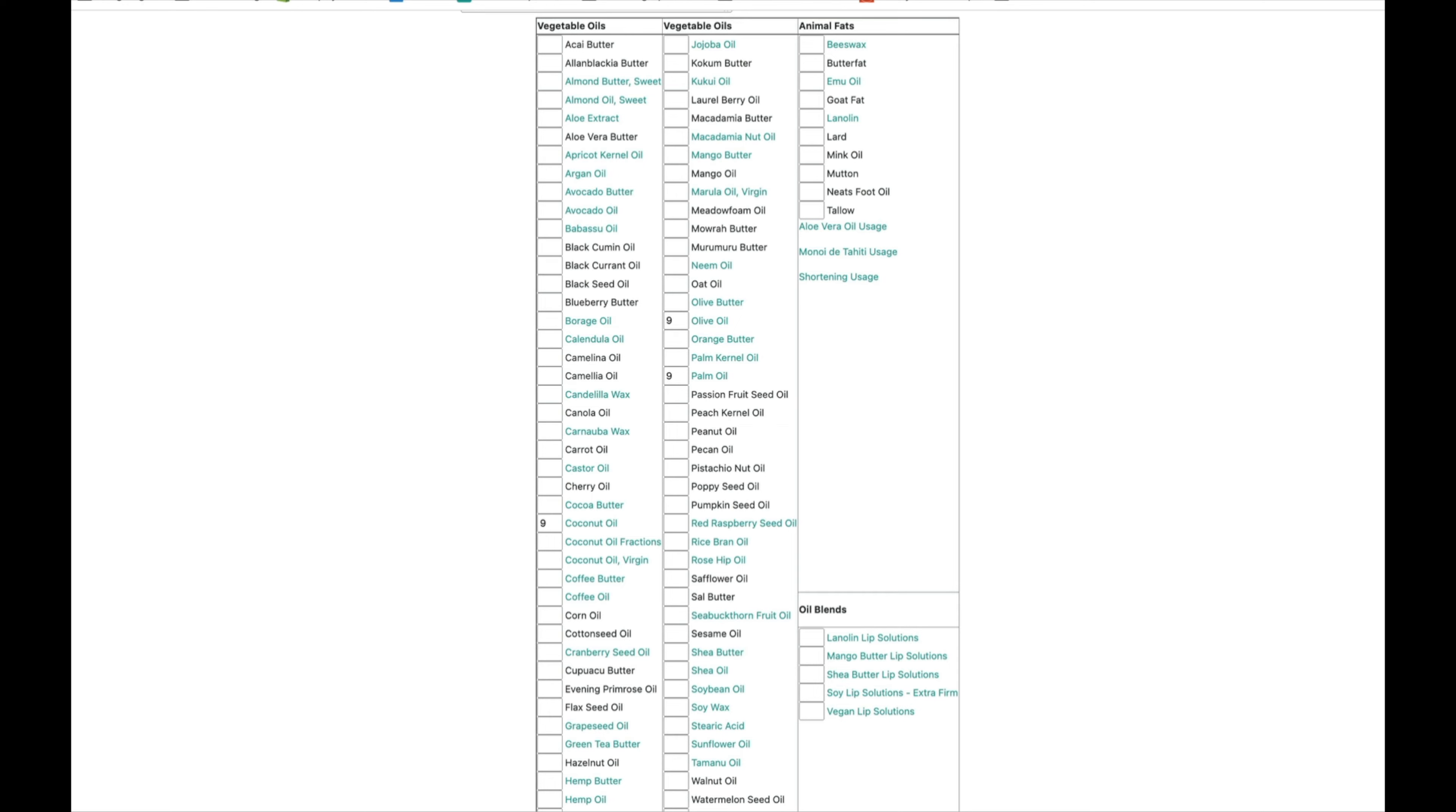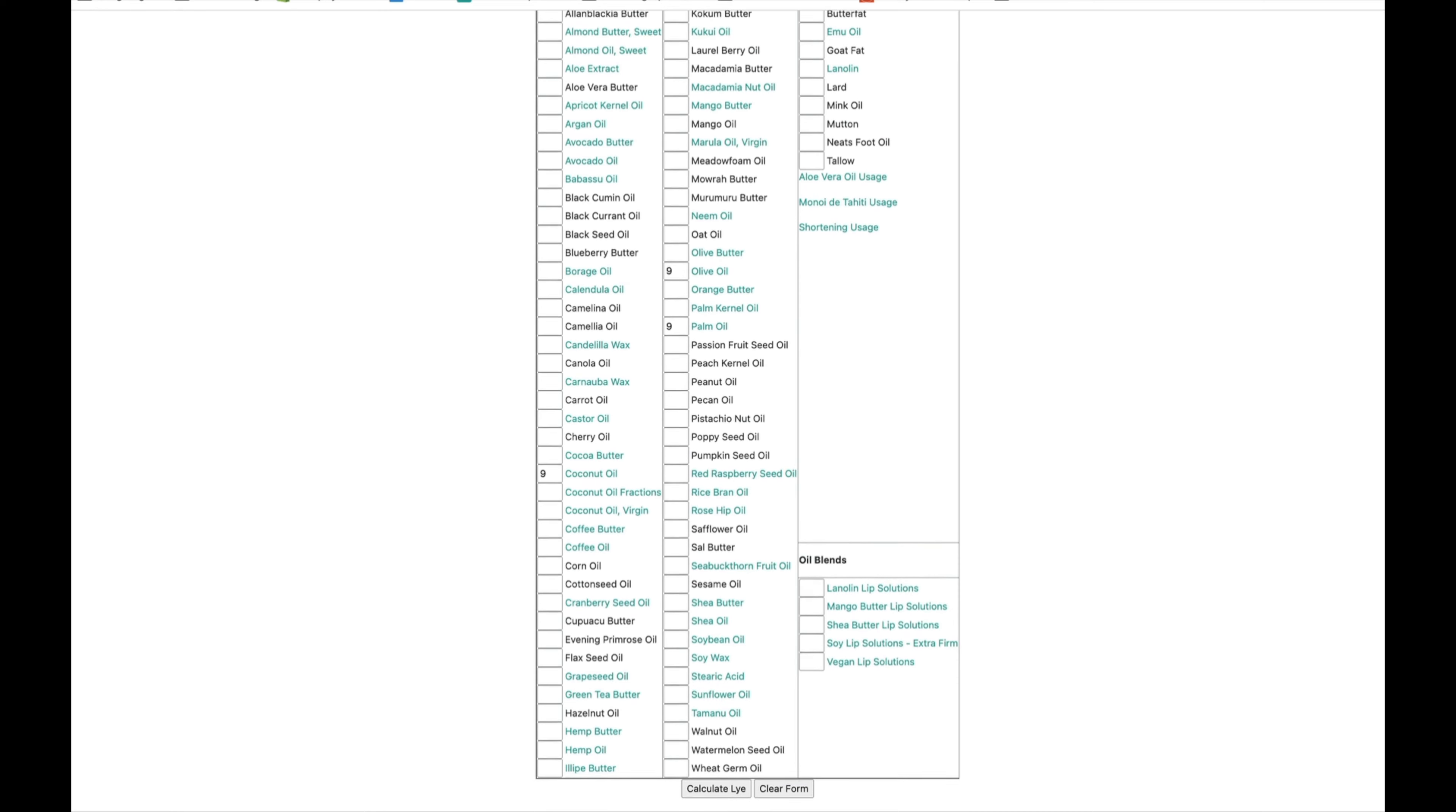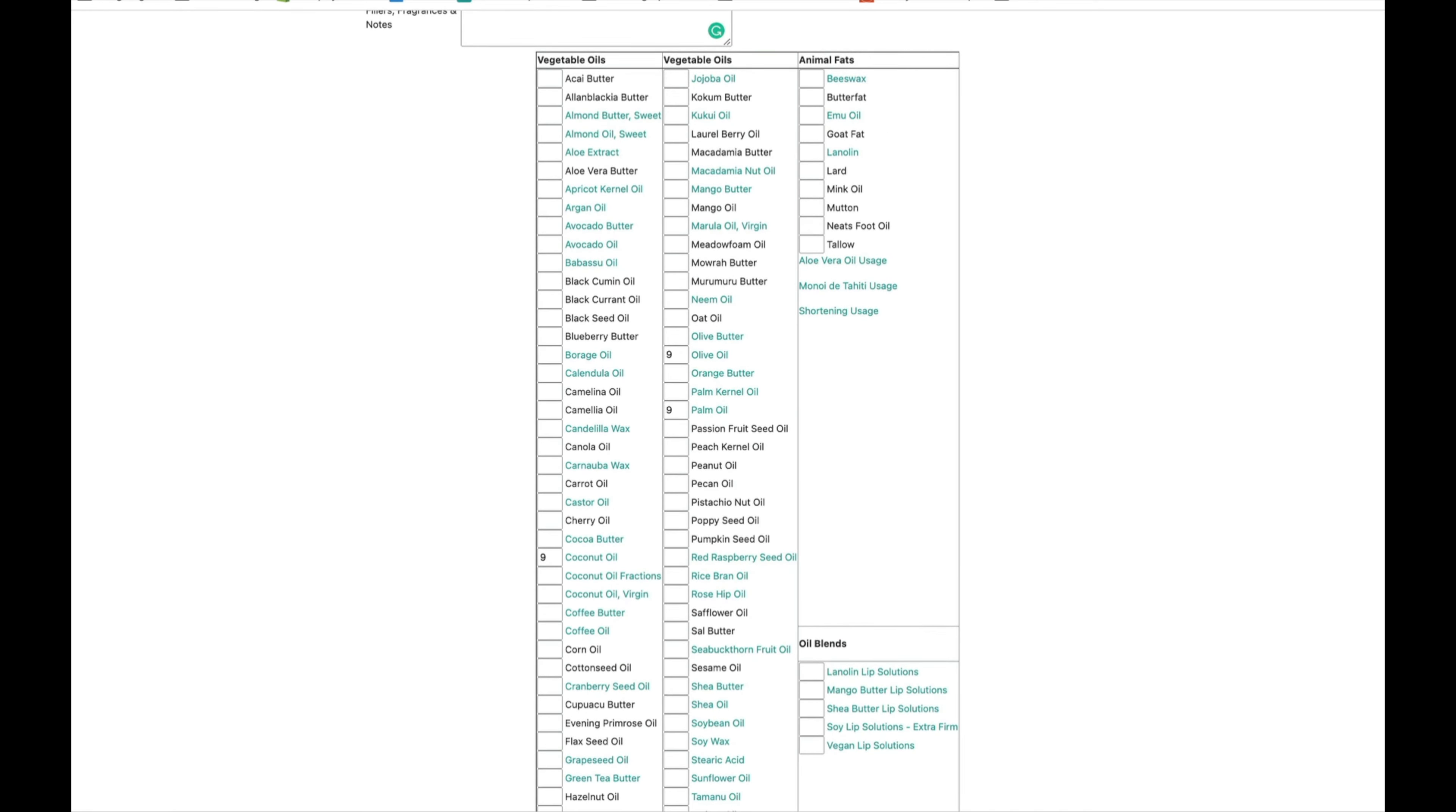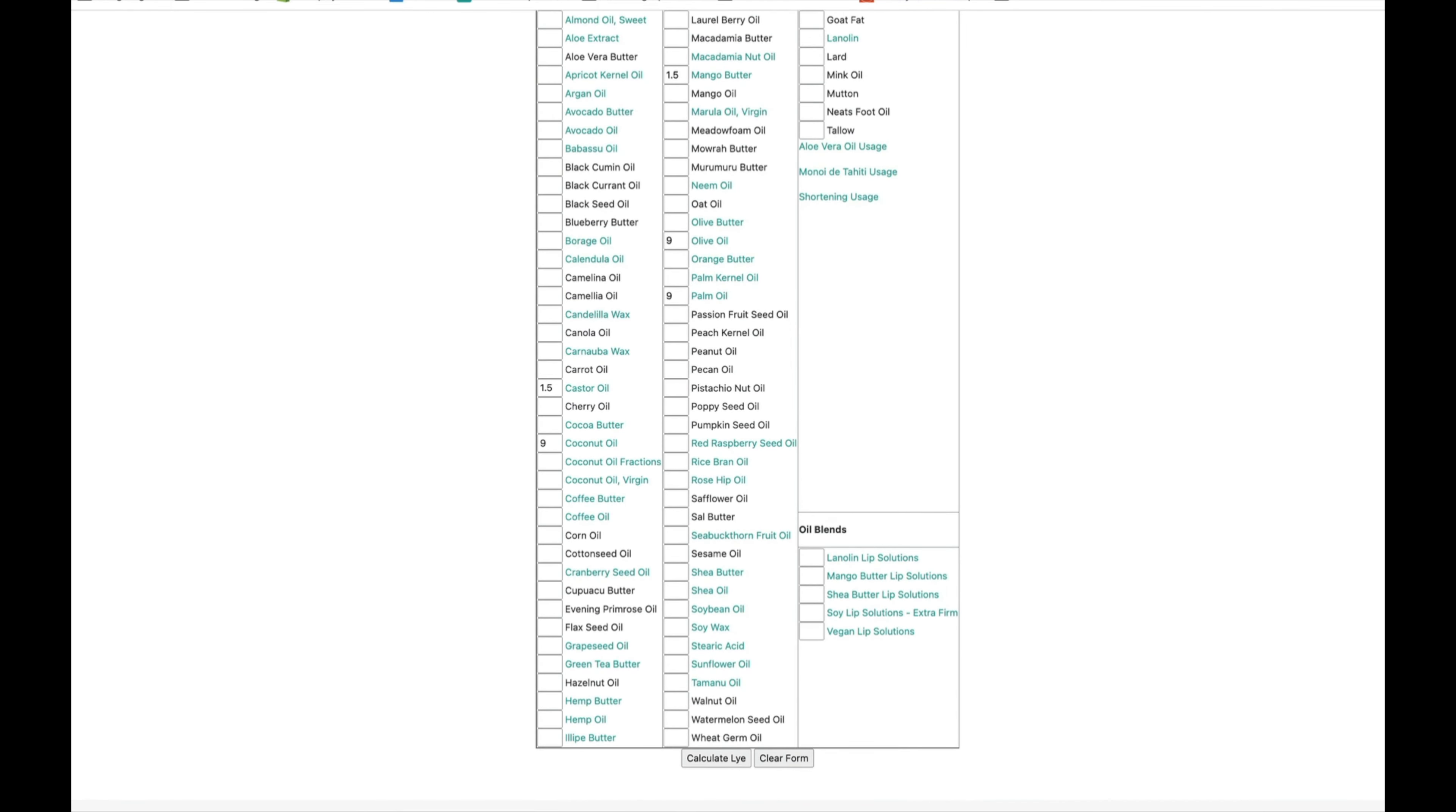Great, so we have 3 ounces to play with where we can sort of pick fun oils. I love mango butter in soap, so I'm gonna do 1.5 ounces, and I love castor oil because it gives you really great lather, 1.5. And I'm gonna say calculate lye down here at the bottom.